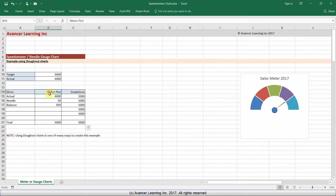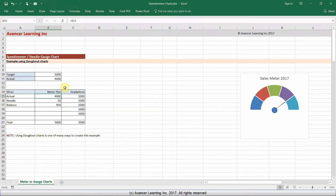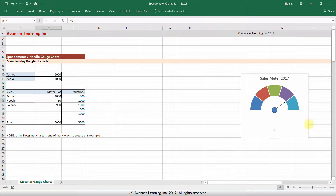The first column is our meter plot — the one that will show the needle moving — and it comprises four slices. The first slice is the actual performance, a hard fact linked to the real-life actual value above; you can see it's a formula link and that value cannot change. The second is a very thin slice representing the needle. The value of 50 controls how wide the needle is — the larger you make it, the more inaccurate it becomes — and a value of 50 works nicely.